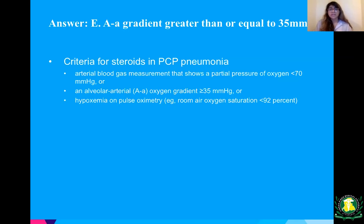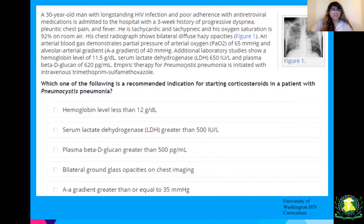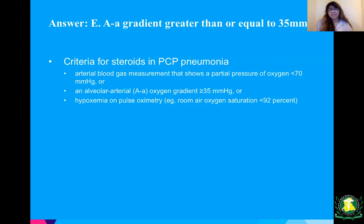The criteria for starting steroids in PCP pneumonia: arterial blood gas showing partial pressure of oxygen less than 70, an AA gradient greater than or equal to 35, or if the patient is hypoxemic — needing supplemental oxygen or ventilation. This is a tough but important question that will come up on your exams and when you're rounding in the hospital.